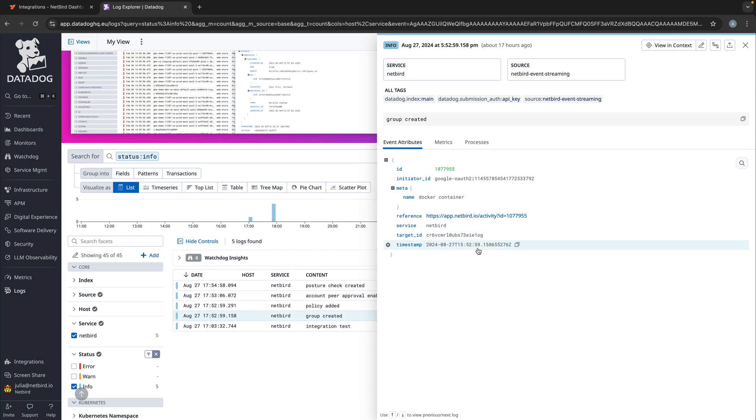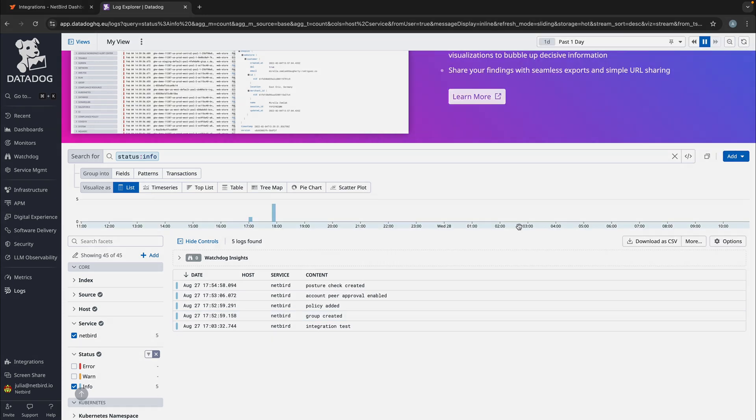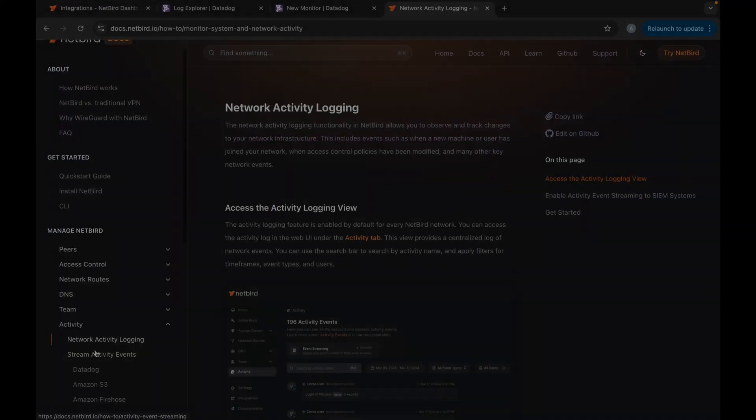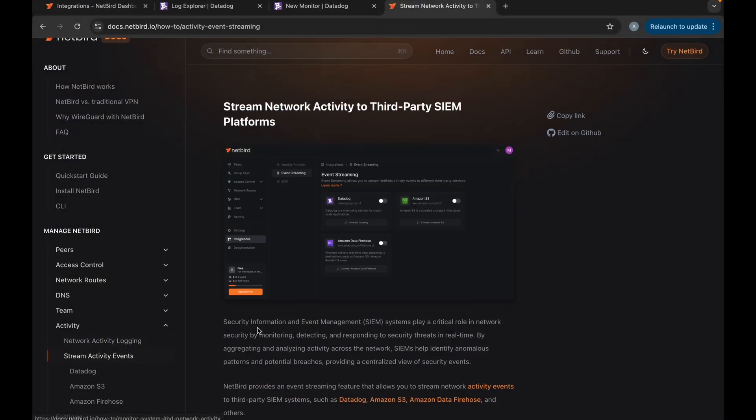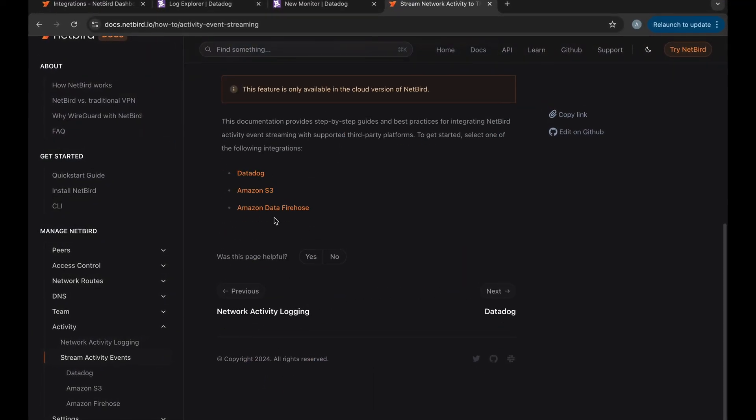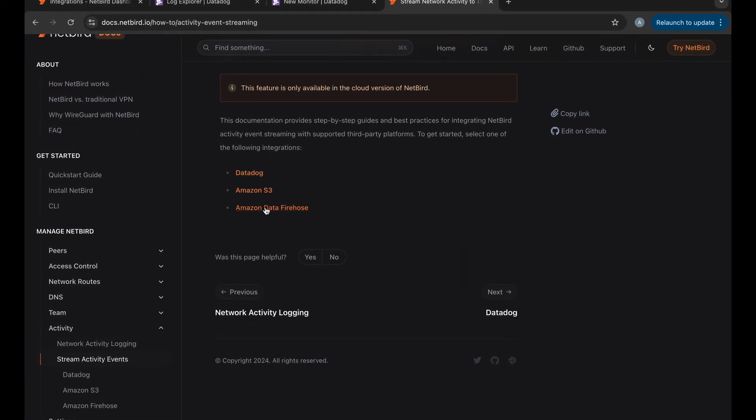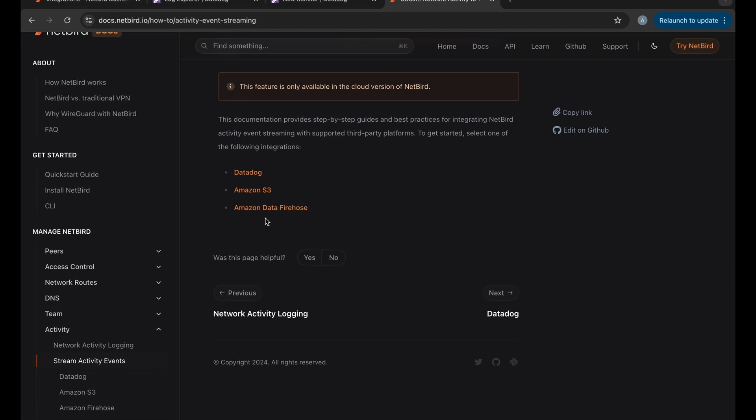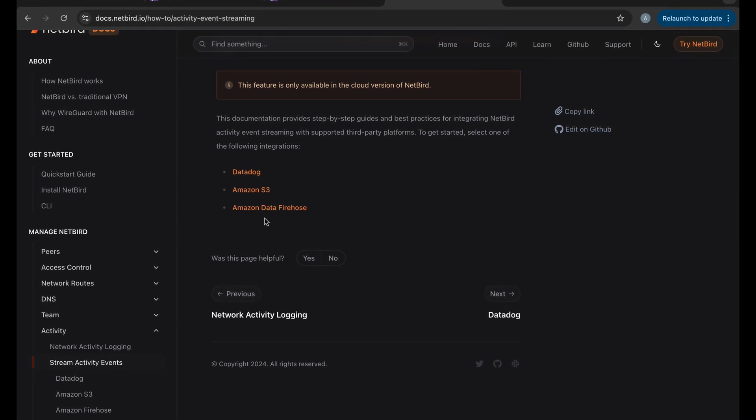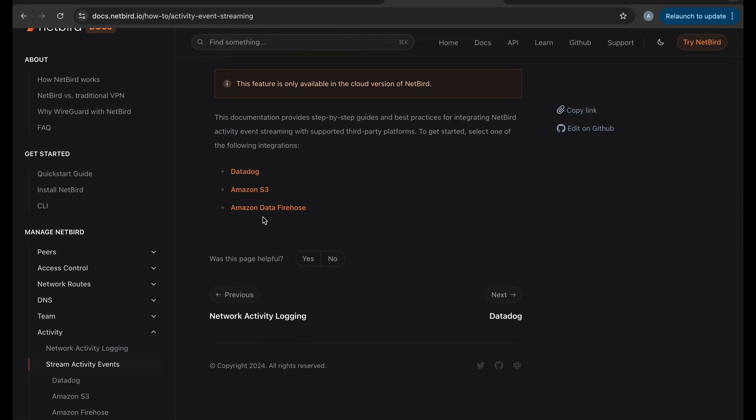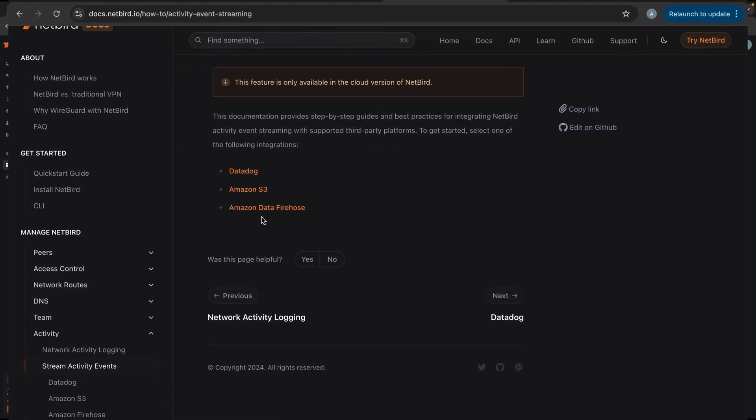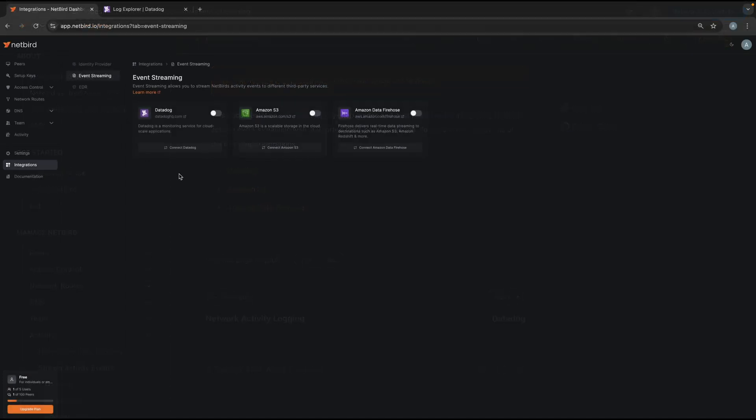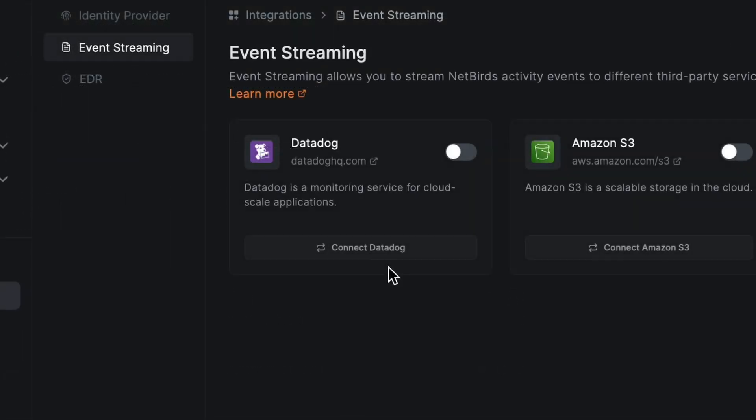Now I'll show you how this integration with Datadog is set up. So we do have a step-by-step guide on integrating with all the third-party platforms that we currently support. But in this video, I will guide you through the process of integrating with Datadog. It's a very quick process.